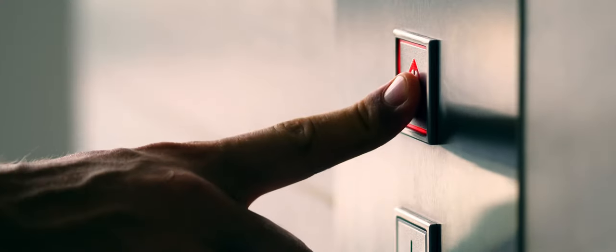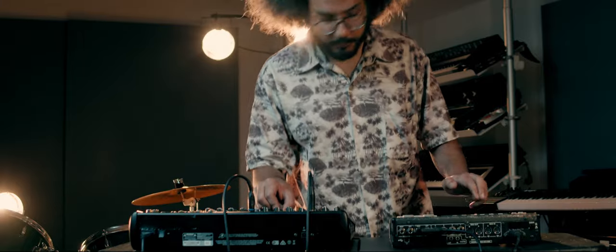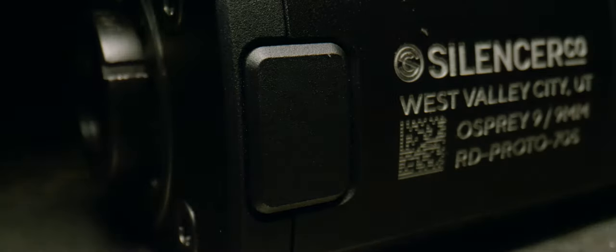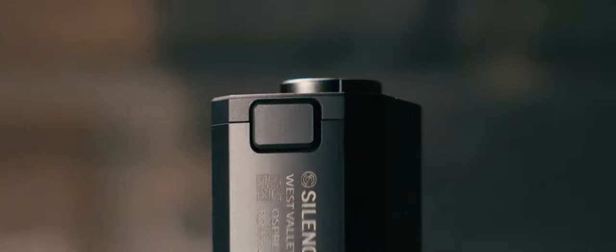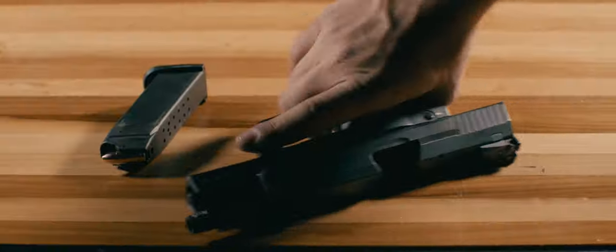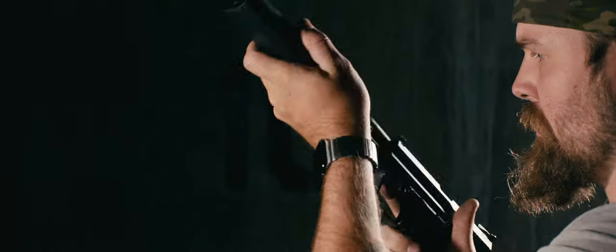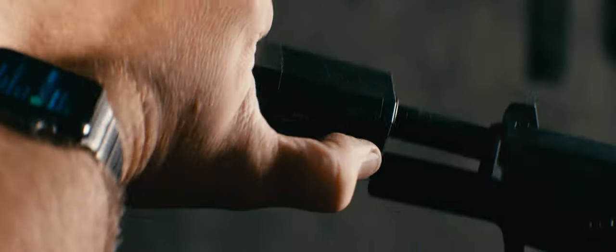Introducing the all-new Osprey 2.0, now complete with 100% more button. One of the world's most recognizable silencers is now sexier and easier to use than ever.